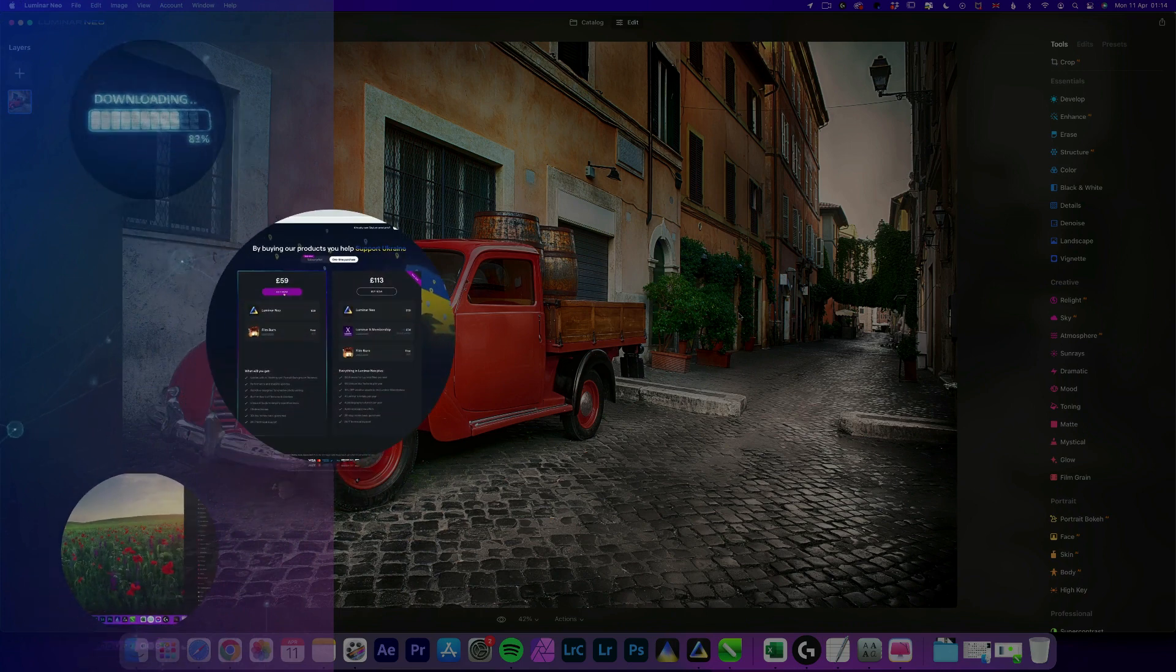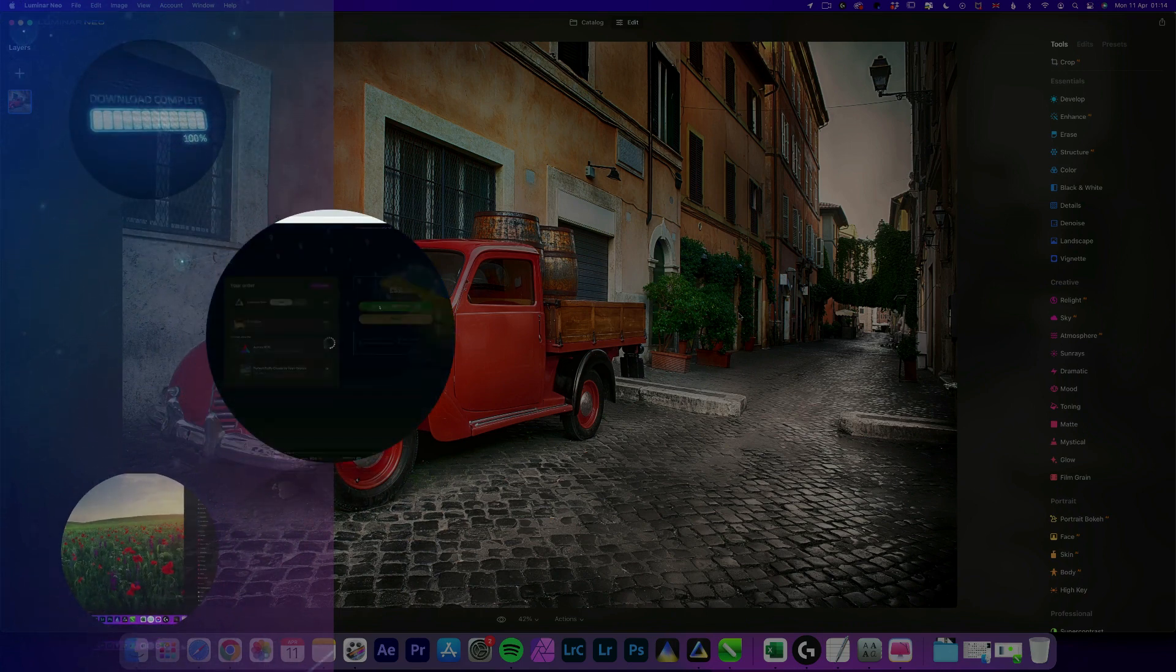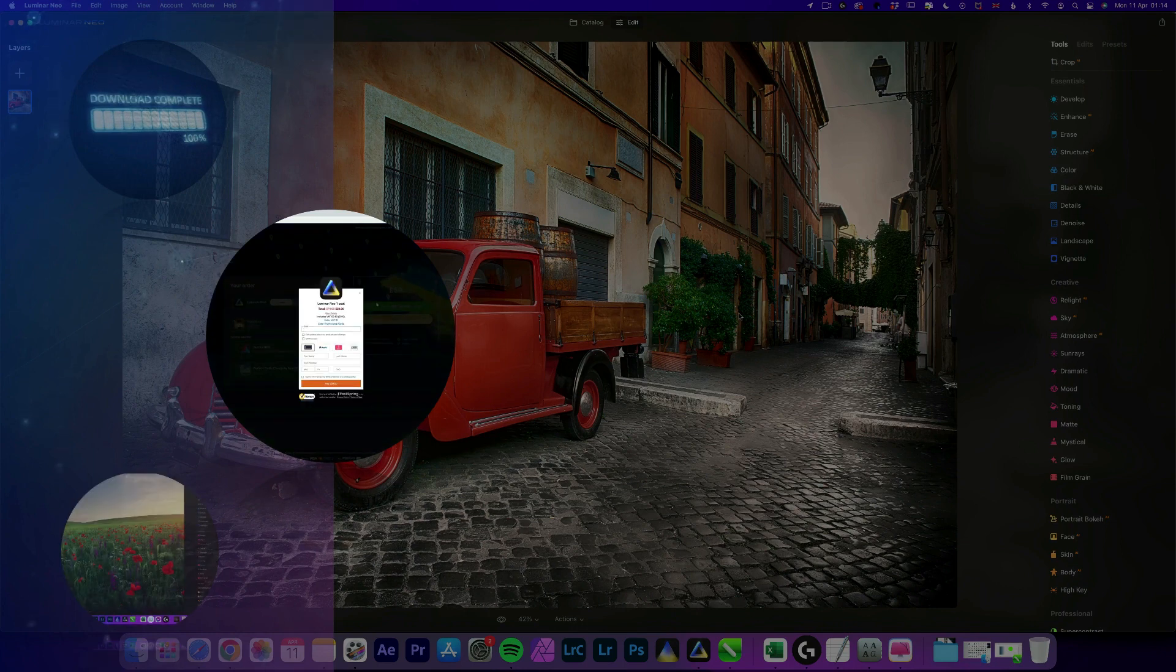If you don't own Luminar Neo, you can also follow the link in the description and use our discount code Clever Photographer. That way you get an additional 20% off and you can get your own copy.